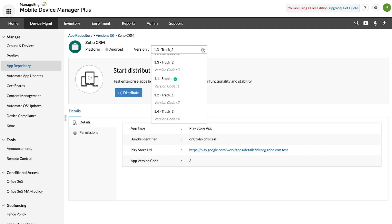The app developer can approve the pre-released app version to make it the production app. Once an app is approved, the devices with lower versions will be updated to the approved version automatically. The approved version can be identified by the green icon present next to it.